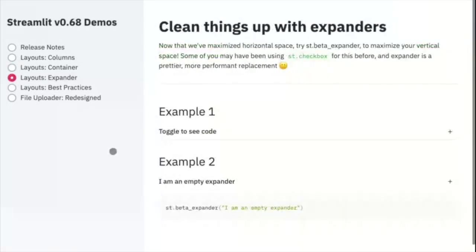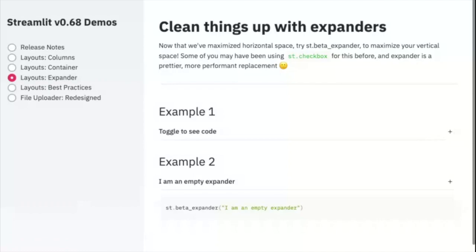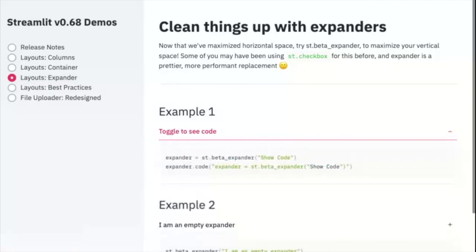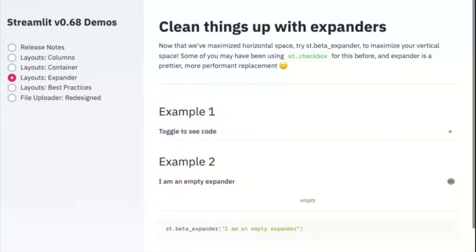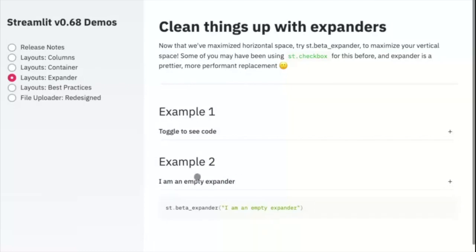The third API we have is expanders. We've noticed the creativity of our users using a checkbox to hide and show content. Now you can simply use ST expanders and create a container that can be toggled open or closed. To get started, check out our documentation for ST beta expander.